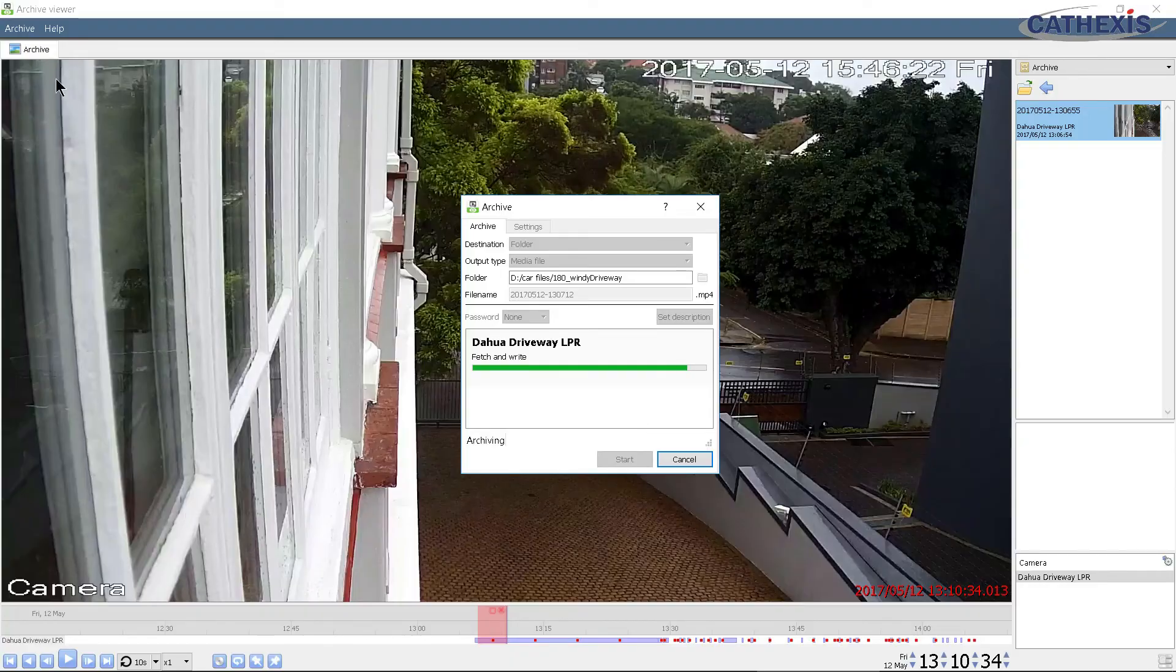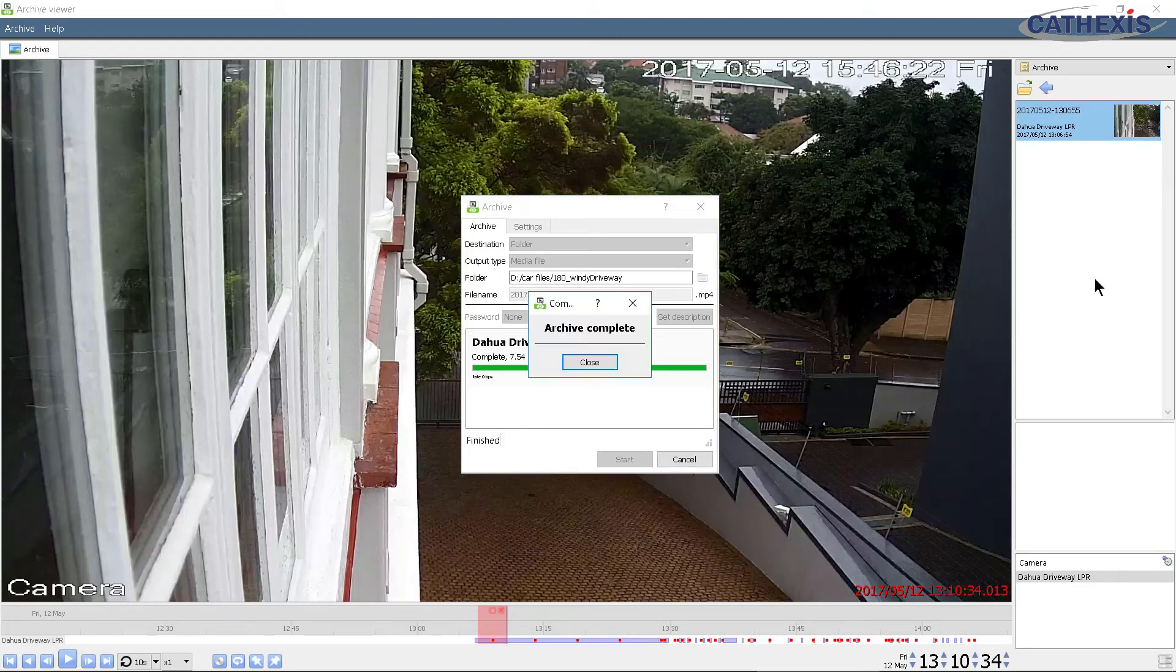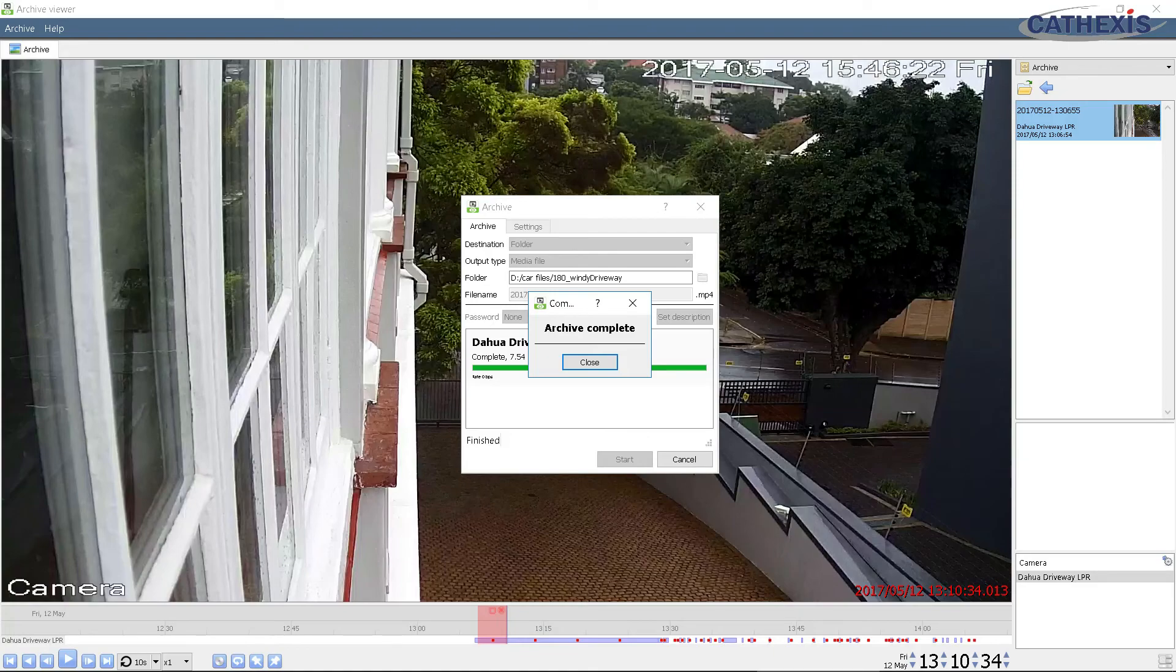Close the window when the conversion is complete. The media file can now be played in any MP4 capable media player.